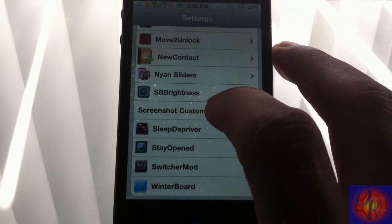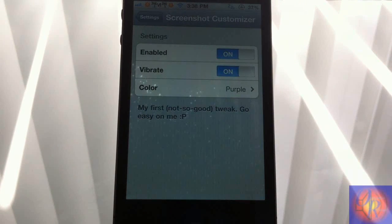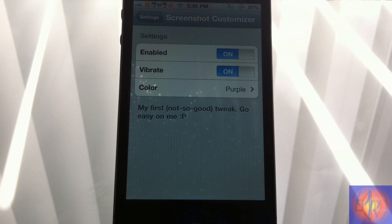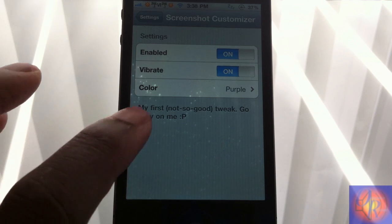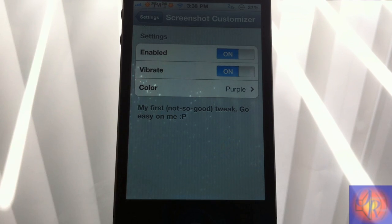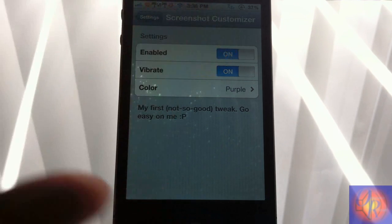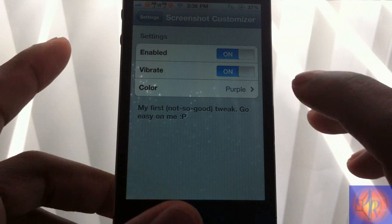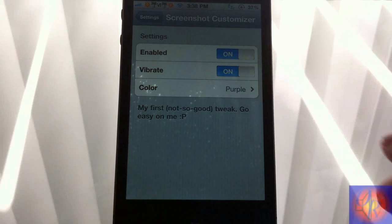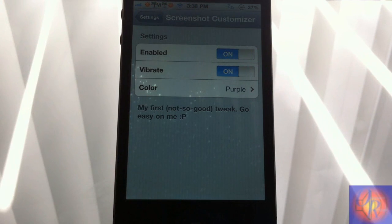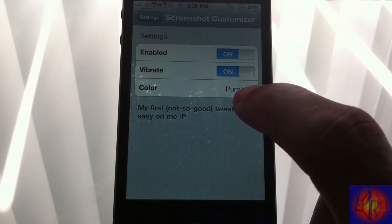You have a couple of functions in here. I like how the guy put this little notice in: my first not-so-good tweak, go easy on me. Alright man, we're gonna go easy on you. But yeah, you can enable it, disable it, you can also add vibrate - the other two tweaks don't have that option.